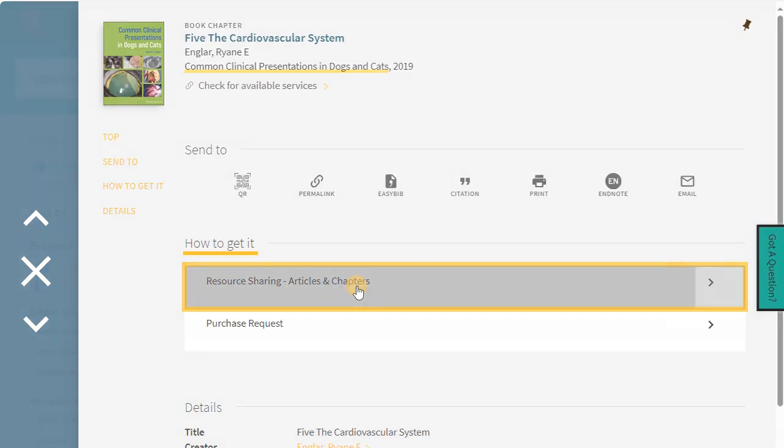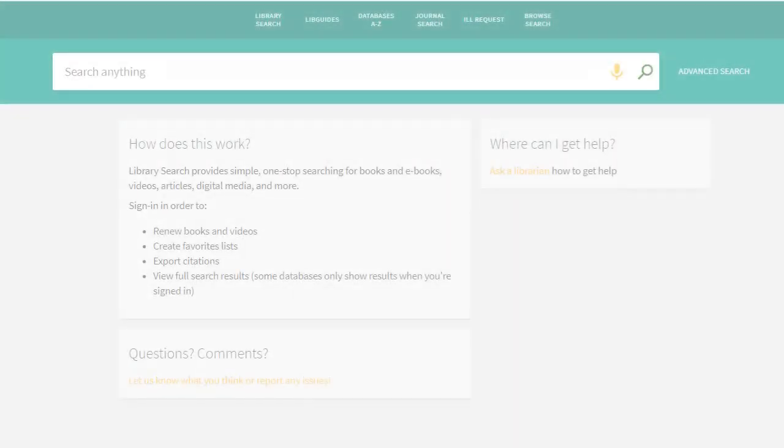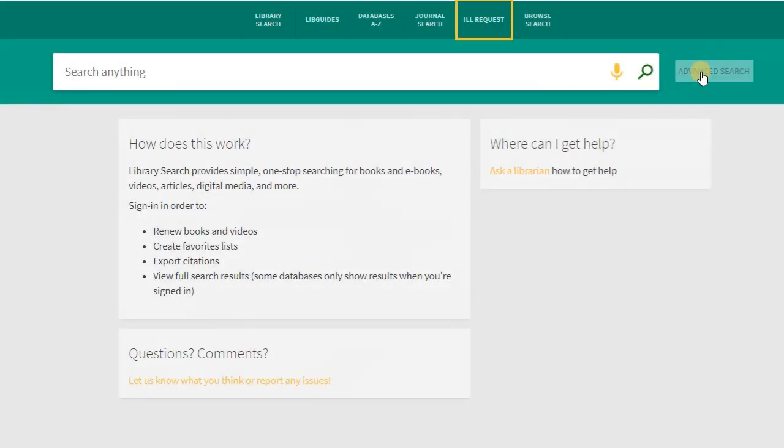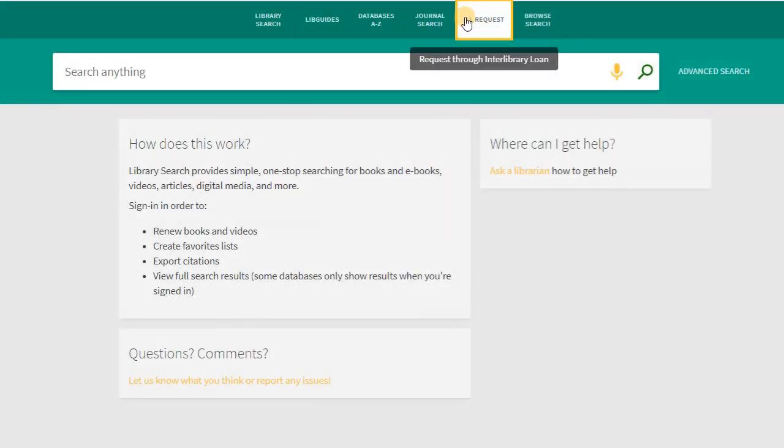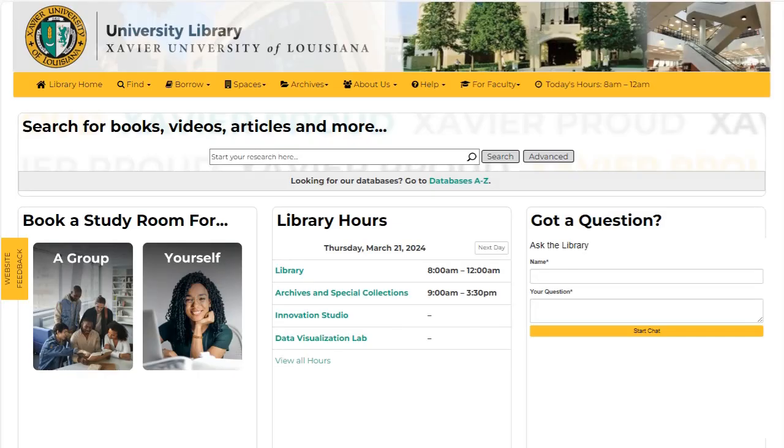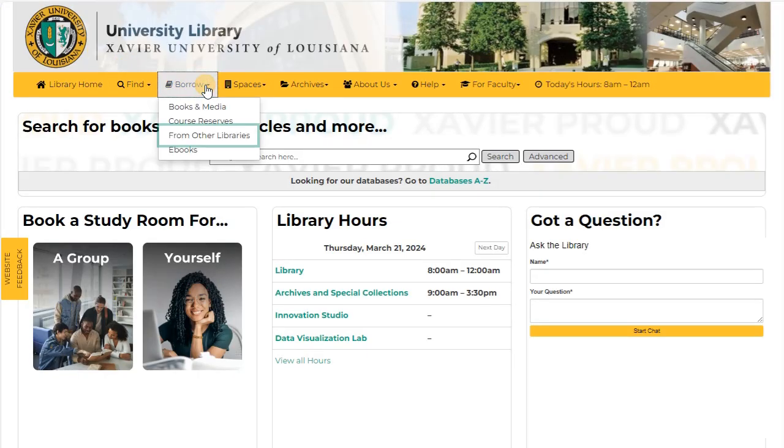You can also get to the request form by clicking on the ILL Request tab at the top of the library search page or on the library website under the Borrow tab.